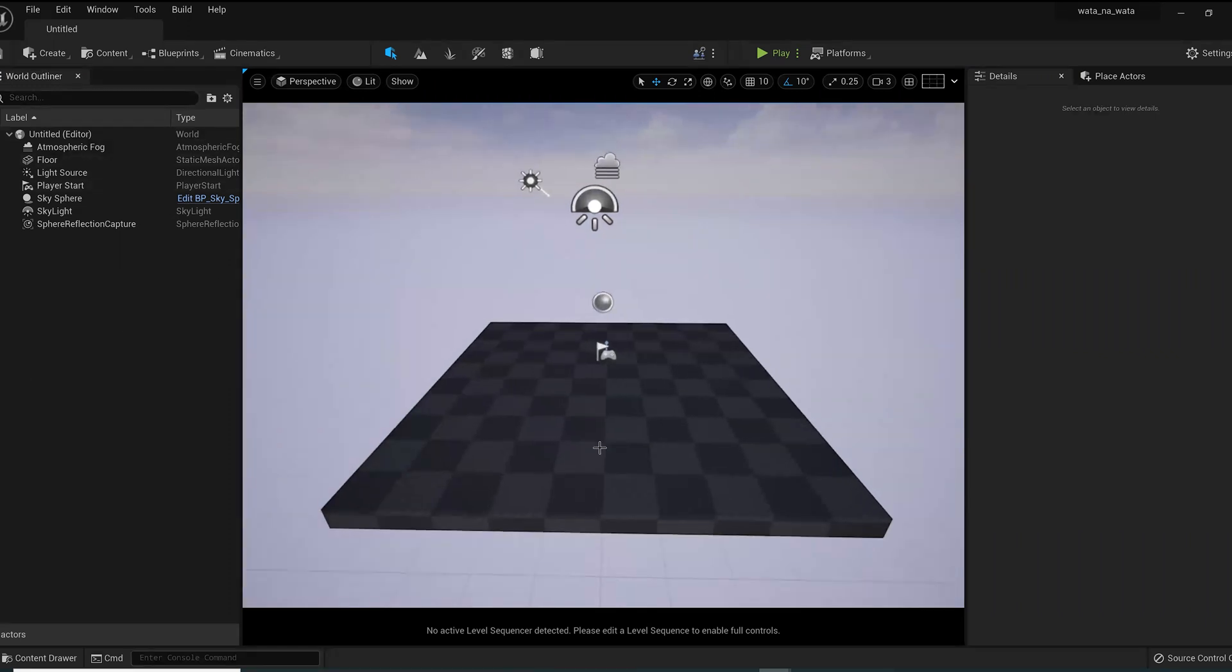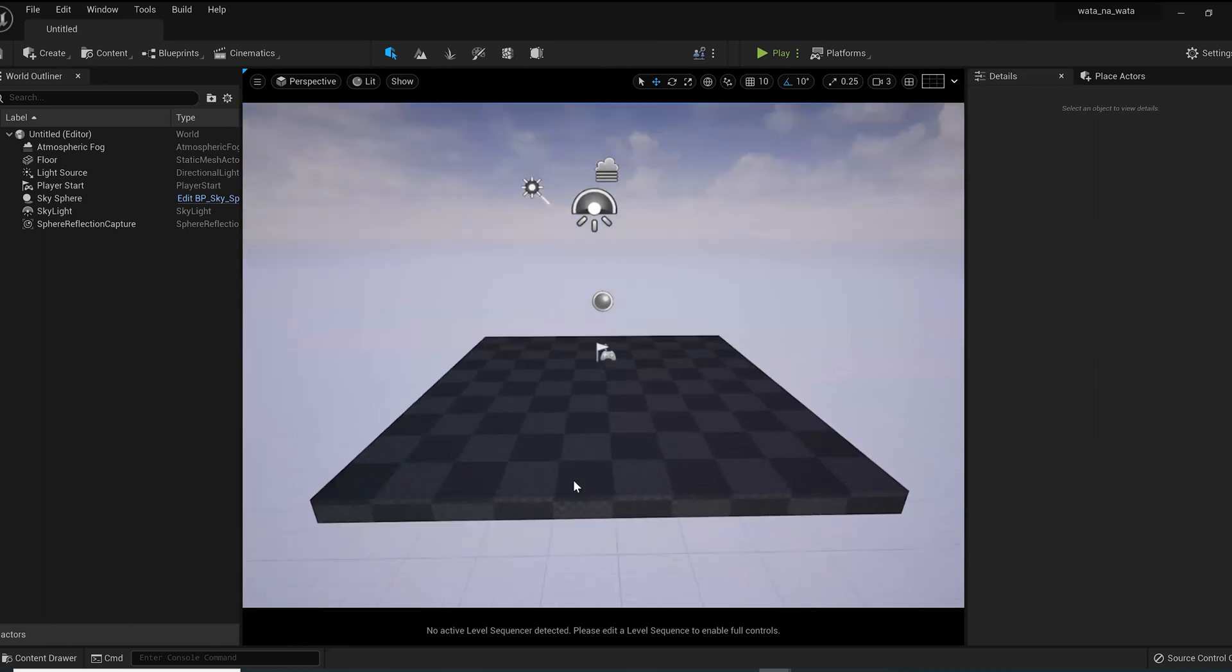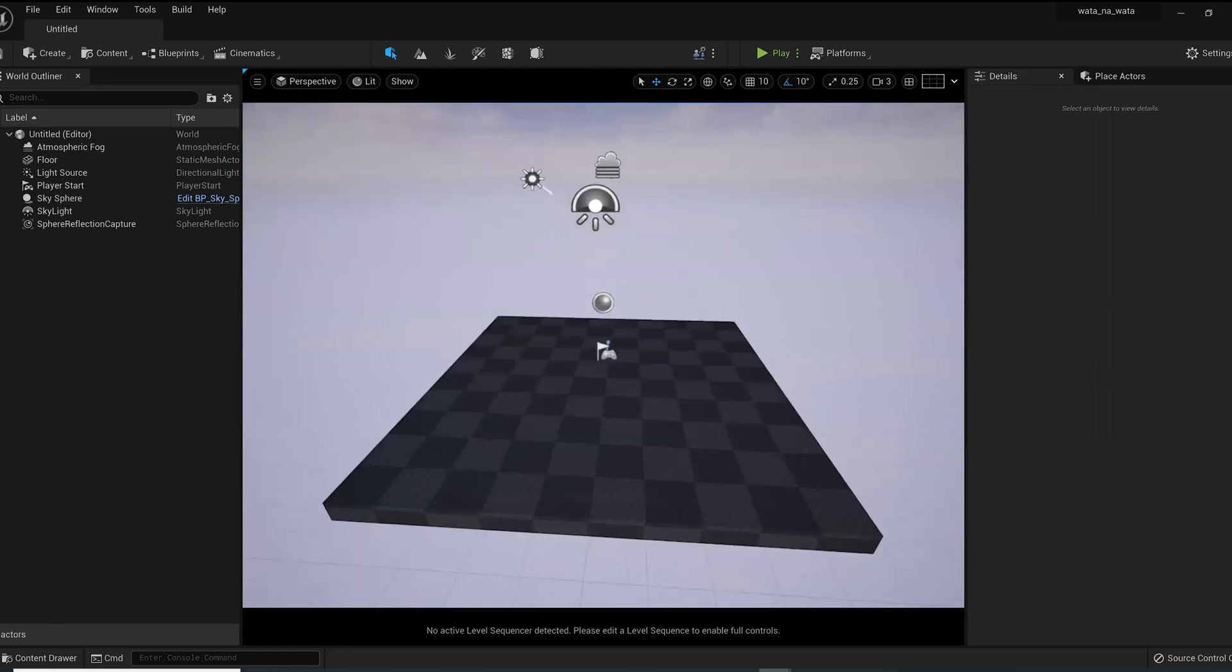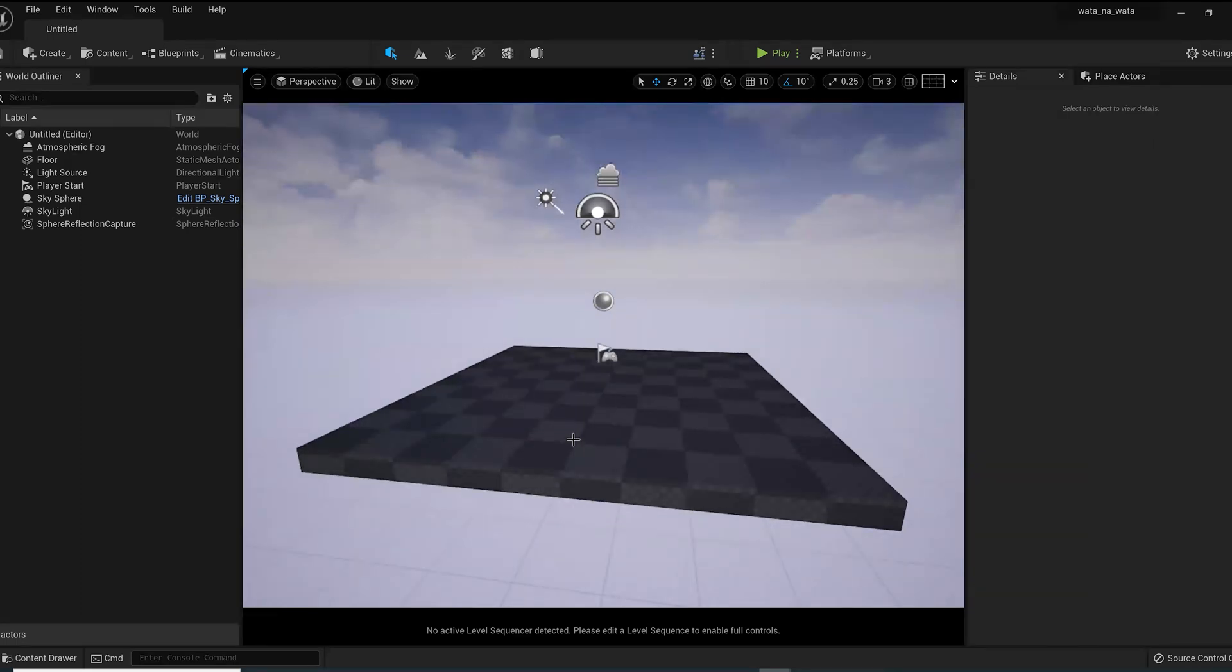So let's jump into it. This is Unreal Engine, this is an empty level. It's great that it's an empty level so that we can actually do the practice. So where do we start again to begin with?